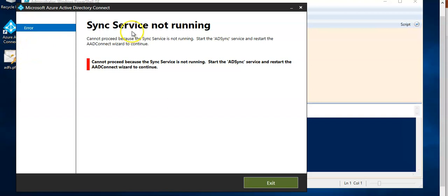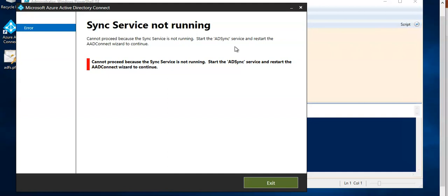you will see this message: sync services not running, cannot proceed because the sync service is not running. Start the AD sync service and restart the Azure AD connect wizard to continue. Cannot proceed because the sync service is not running. Same message.